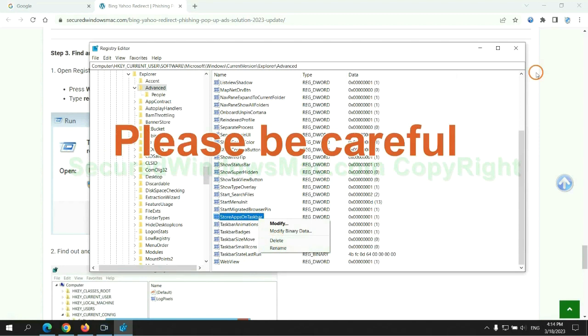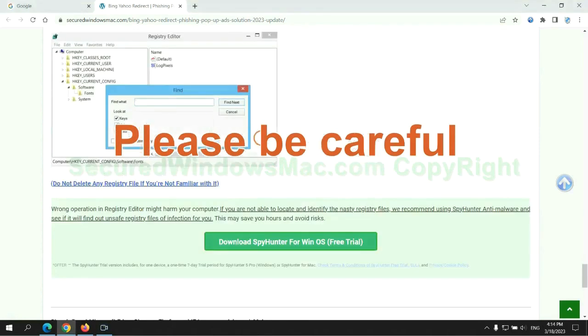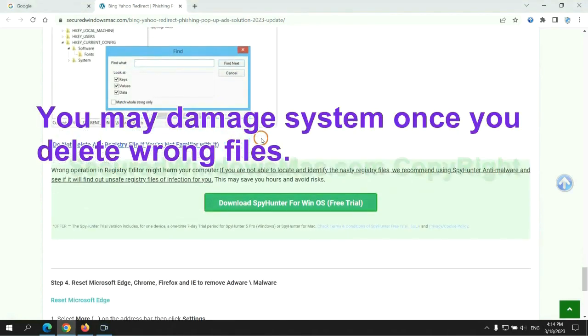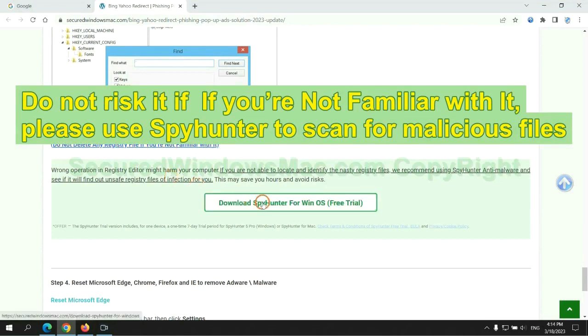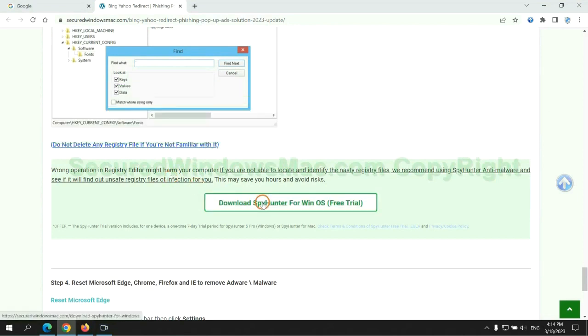Please be careful. You may damage the system once you delete wrong files. Do not risk it if you are not familiar with it. Please use SpyHunter to scan for malicious files.